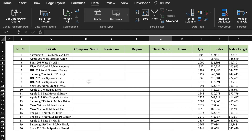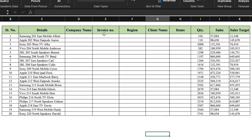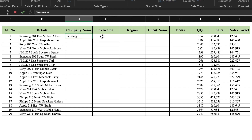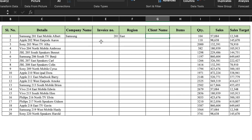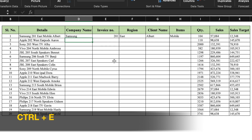This is the data in which I have got all the details in a single column, and we have to divide it into company name, invoice number, region, client name, and items. We will type the first row manually: company name is Samsung, invoice number 201, region East, client name Albert, and item is Mobile. Then we give the command Ctrl+E and all the things will be filled through Flash Fill.